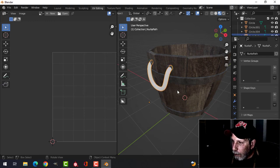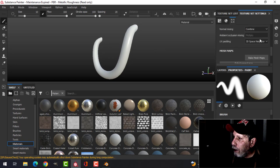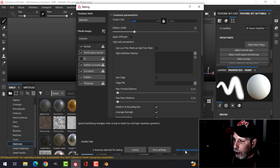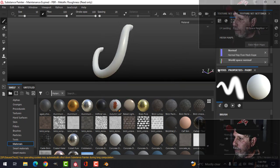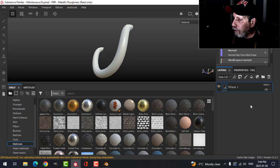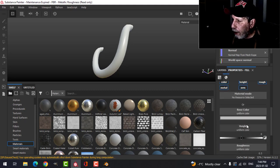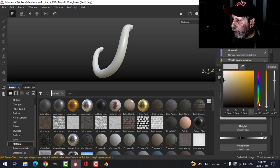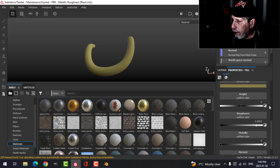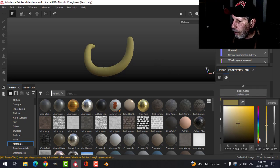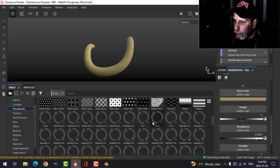I'm going to export that as an FBX — there's my rope — and I need to bake the mesh maps for it at 2K, uncheck ID, and just bake. Over to the layers now: I'm going to add a fill layer, come into the properties, change the color to give it a ropey color, bring the roughness way up, and start with that.